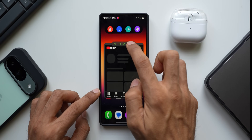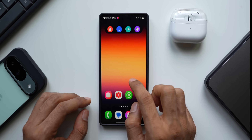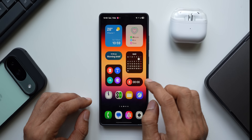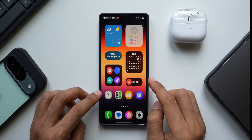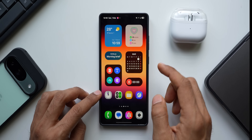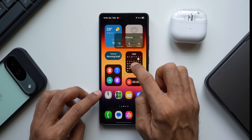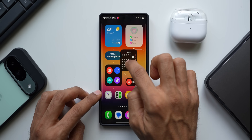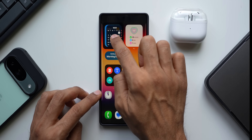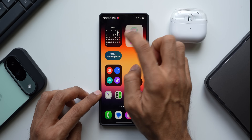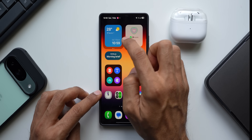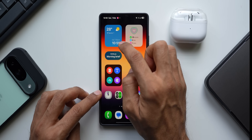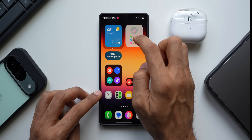If you have multiple widgets on your home screen, you can create a stacked widget by dragging one widget over another. Press and hold on a widget, drag it onto another — for example, onto the weather widget — and drop it. Now both widgets are stacked into one single widget space.